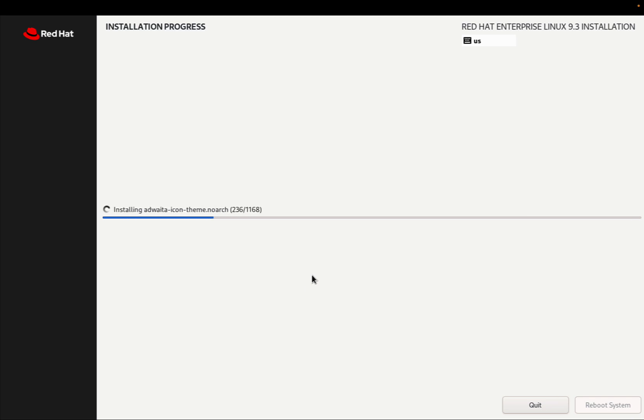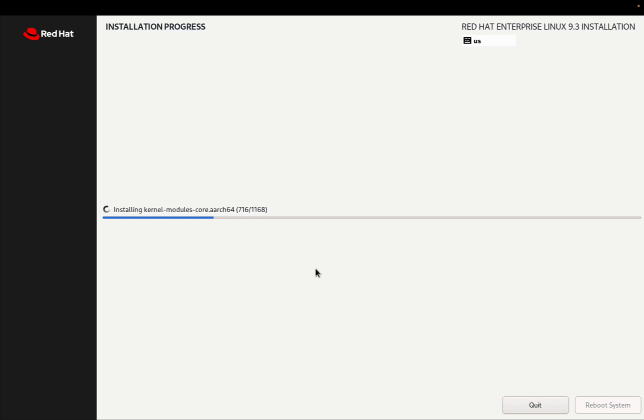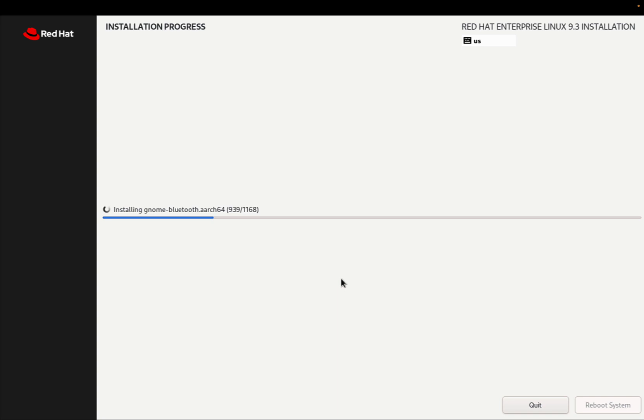We just need to wait, and the Anaconda installer is going to configure our system for us. It might take a while because a lot of different packages need to be installed in our system. But we don't need to worry about. There are more than 1000 different packages.